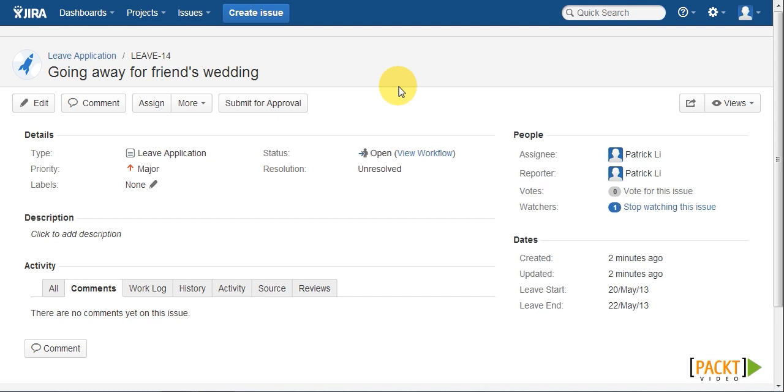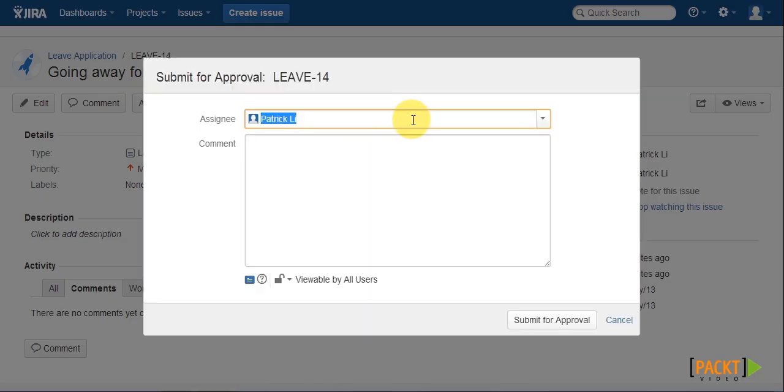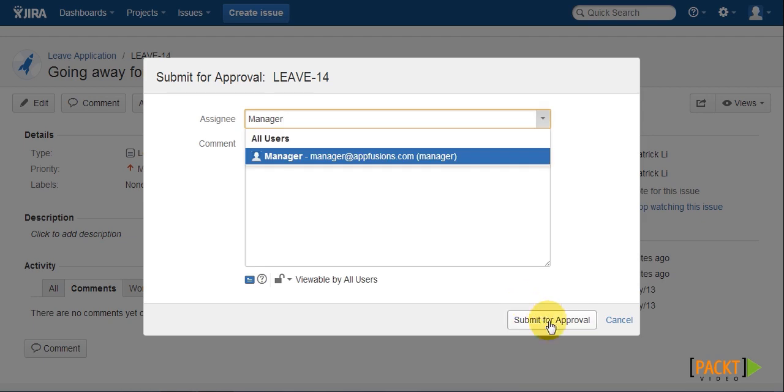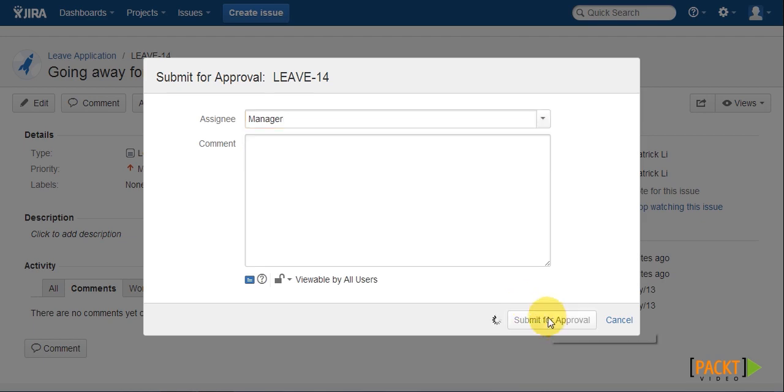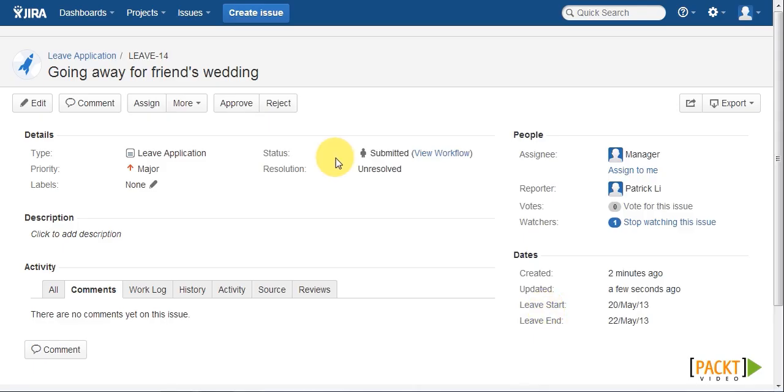The user first creates a leave application, and then submits that to your manager for approval. Once submitted, the manager can choose to either approve or reject the application.